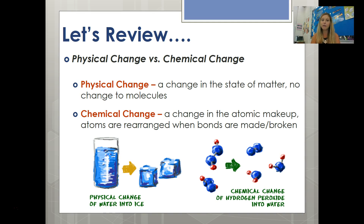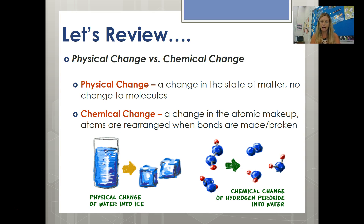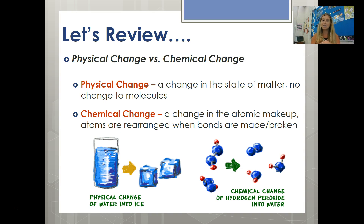A classic example of a physical change is water turning into ice or ice melting back into water. It's still H2O no matter what form it's in — only a change in the state of matter, no change to the molecular makeup. On the other hand, when you have hydrogen peroxide becoming molecules of water, that is a change in the atoms. You're changing one form of molecule into a different form of molecule, so that would be a chemical change.